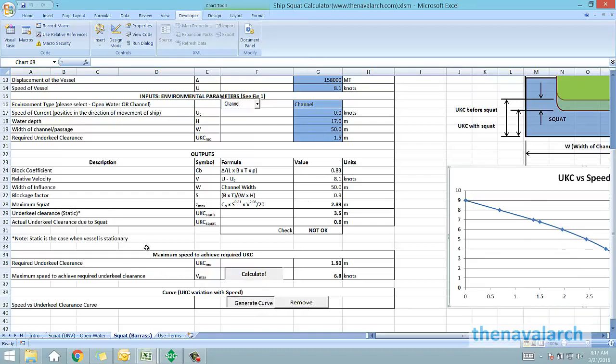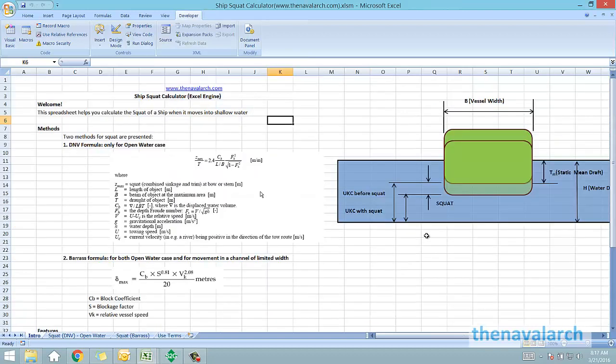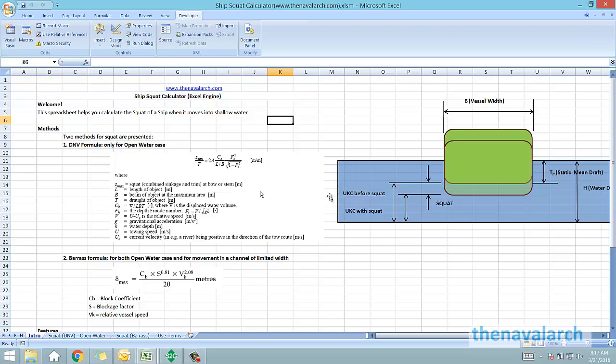That was about the spreadsheet for squat calculation. This spreadsheet can be very useful in marine operations to predict the squat and under keel clearance when the ship is moving in shallow waters or confined channels, and also to know the maximum speed possible in such conditions. To download the spreadsheet please visit thenavalarc.com and please provide us your valuable feedback. Thank you.